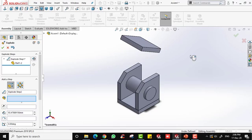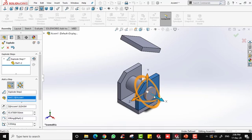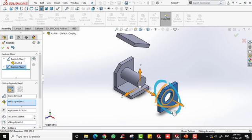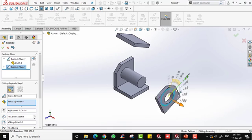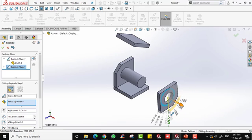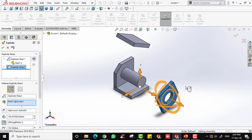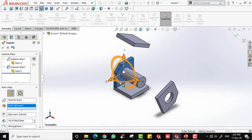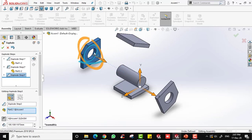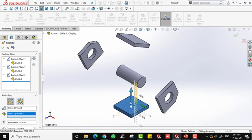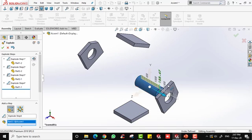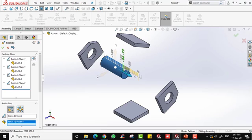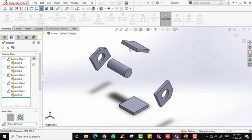Once you are done, just right-click to confirm. You can continue to select other parts and separate them. You can also use the circle handle to rotate the part. Right-click to confirm each step, then select the remaining parts and bring them into position.